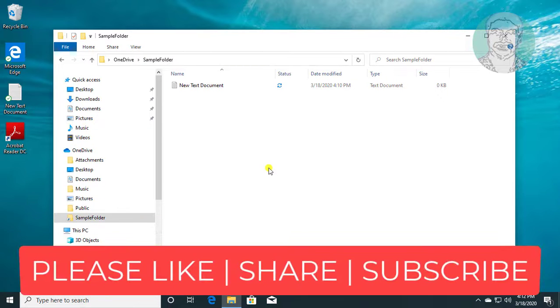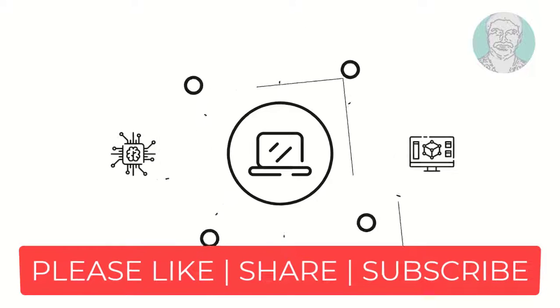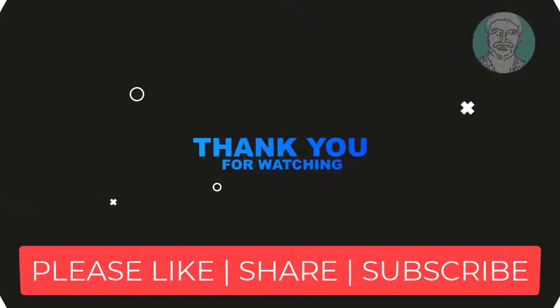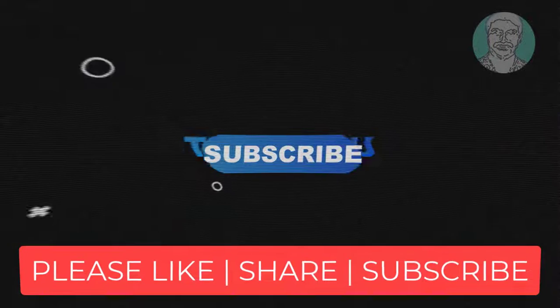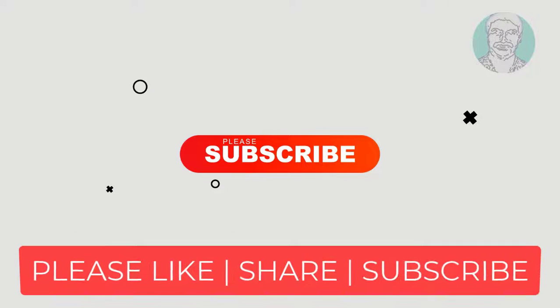Thanks for watching. I hope this video tutorial helps solve the problem. Please like, share, and don't forget to subscribe to my channel. See you in the next video.